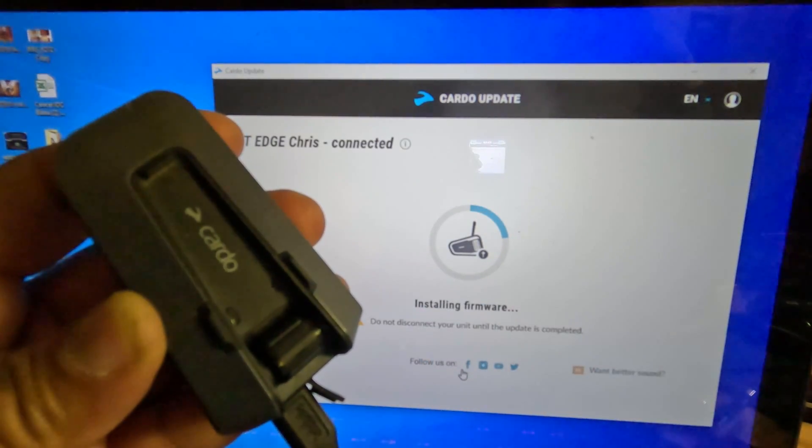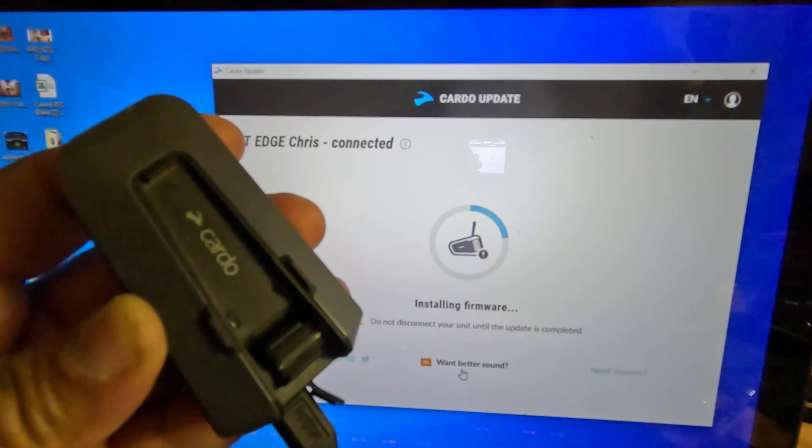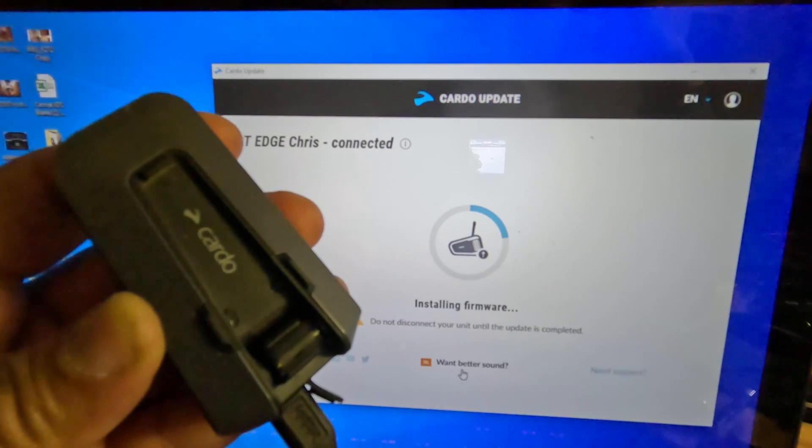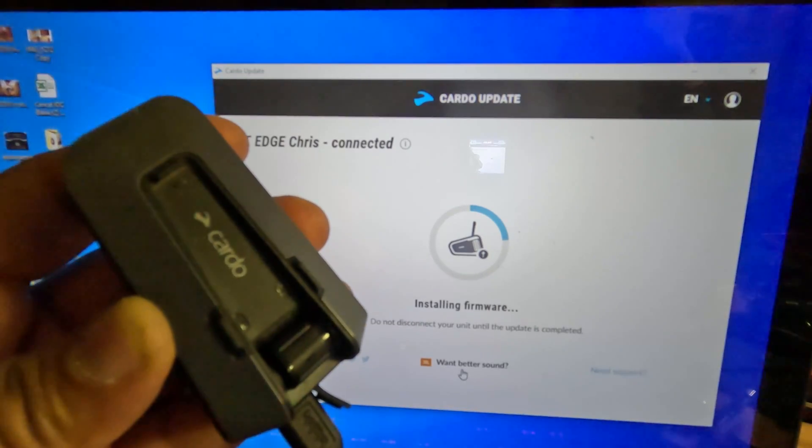The Cardo Pactalk Edge could take one to five minutes to complete, depending on your internet speed.